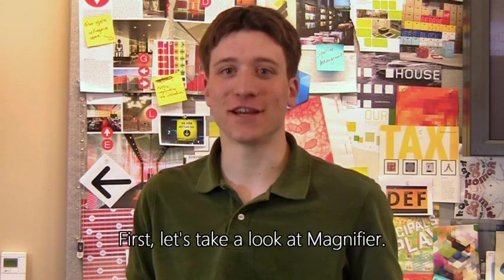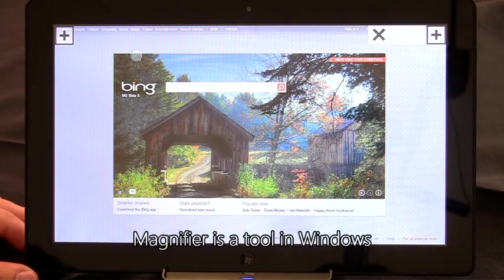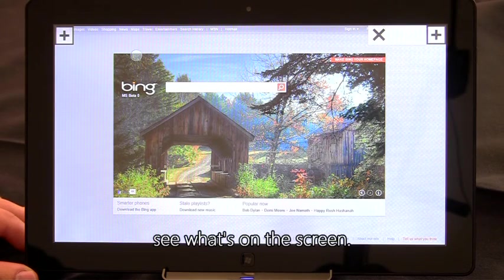First, let's take a look at Magnifier. Magnifier is a tool in Windows that helps users with low vision see what's on the screen.